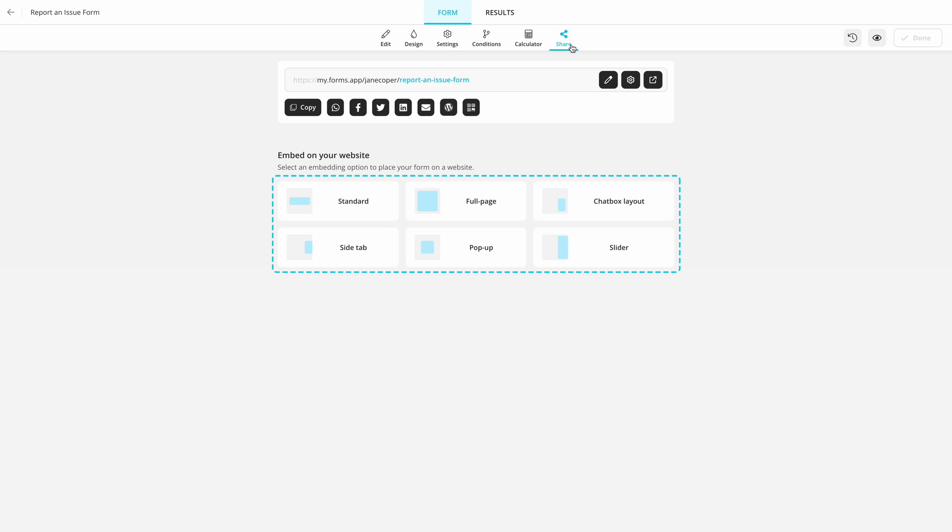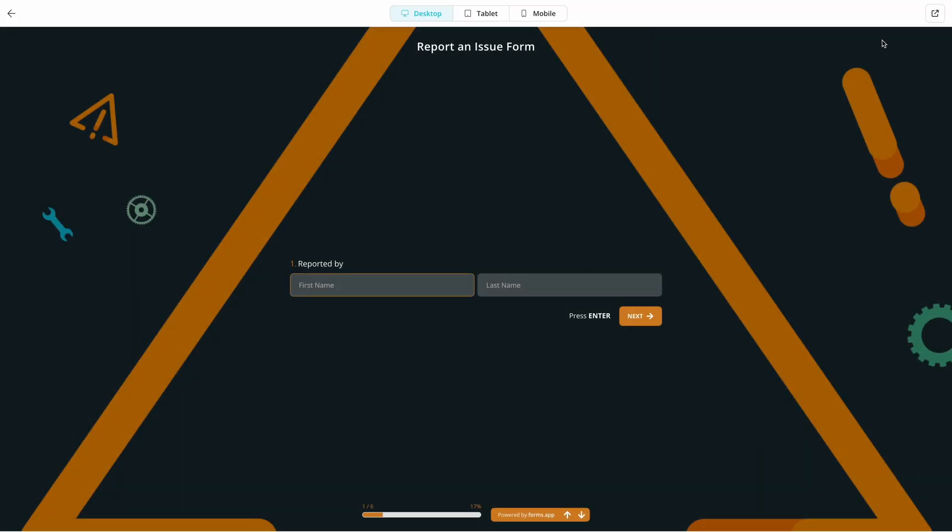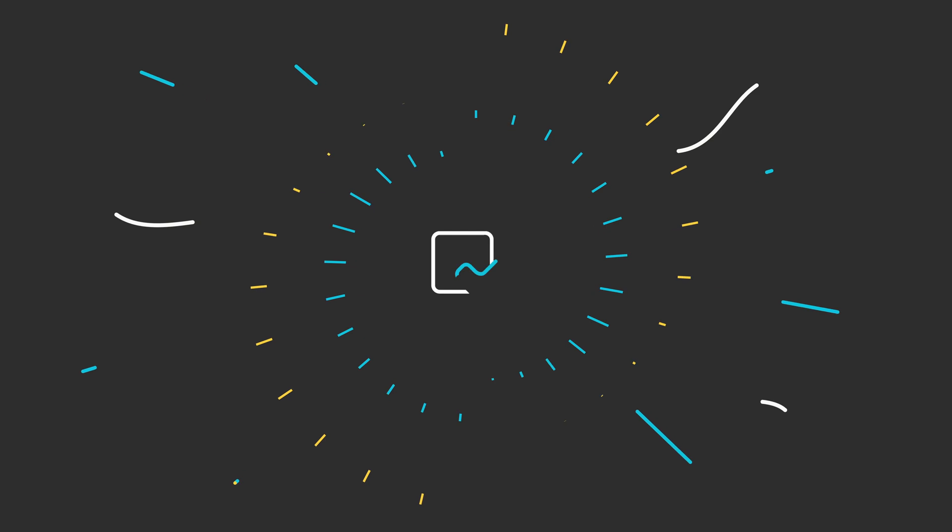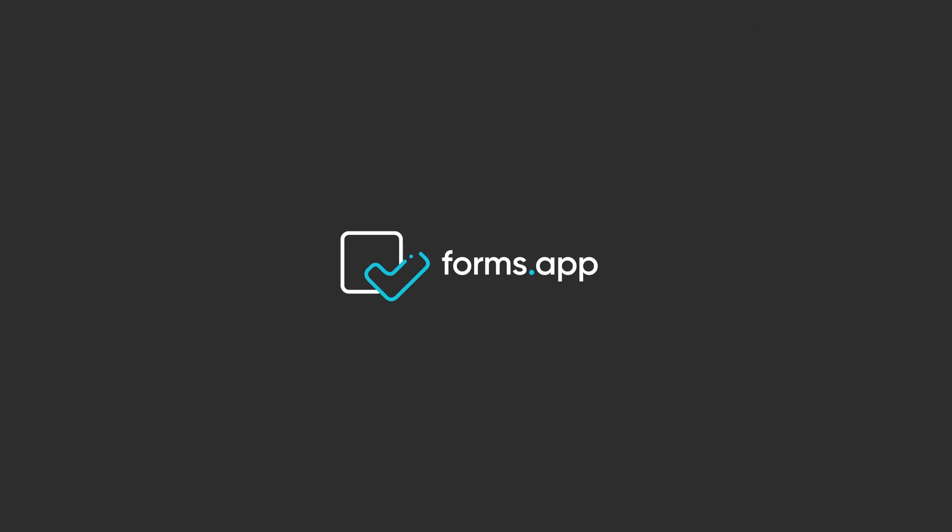That is all. Now you are ready to create your own Report Form for free. Click the link in the description to open a free Report Form Template and get started faster. Watch our other tutorials to learn more about creating professional-looking forms, surveys, and quizzes in minutes.